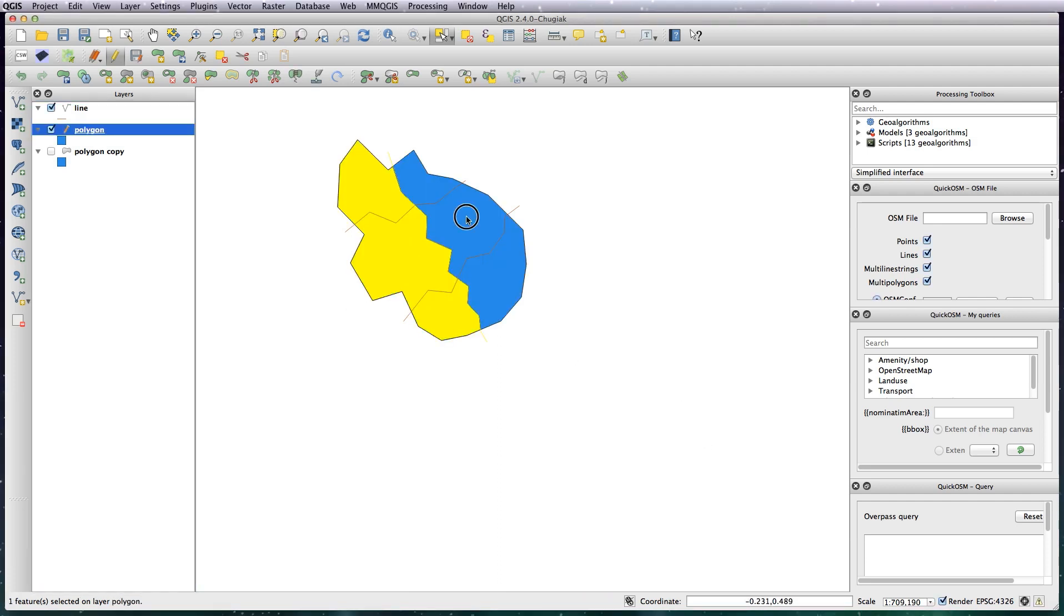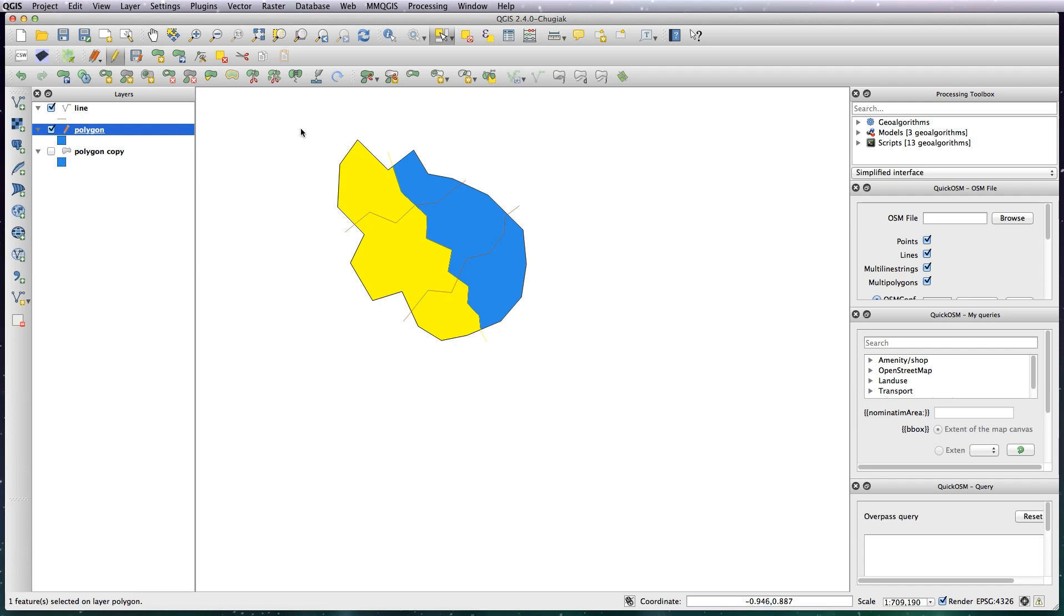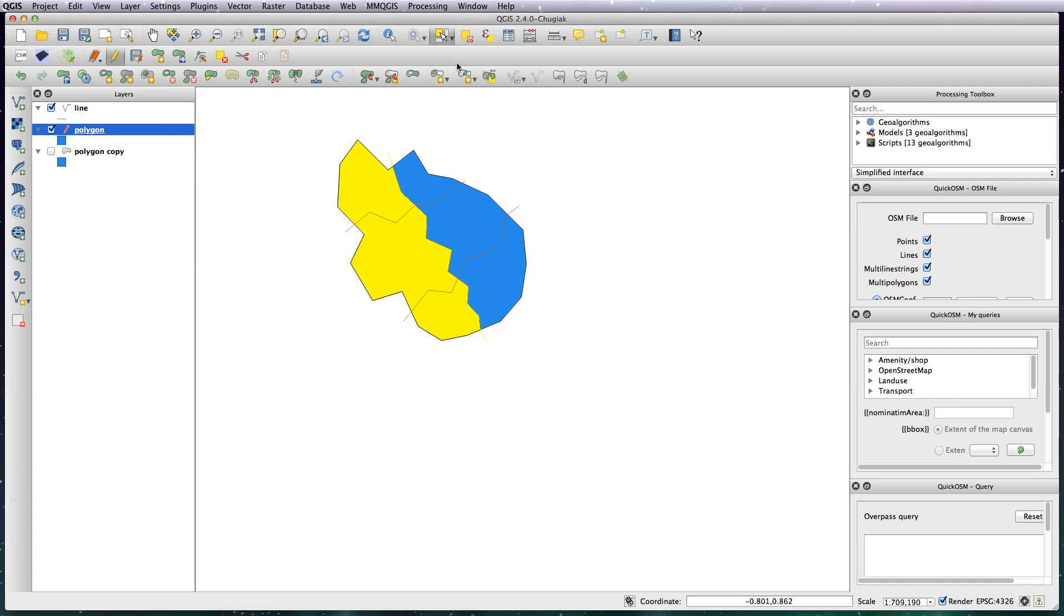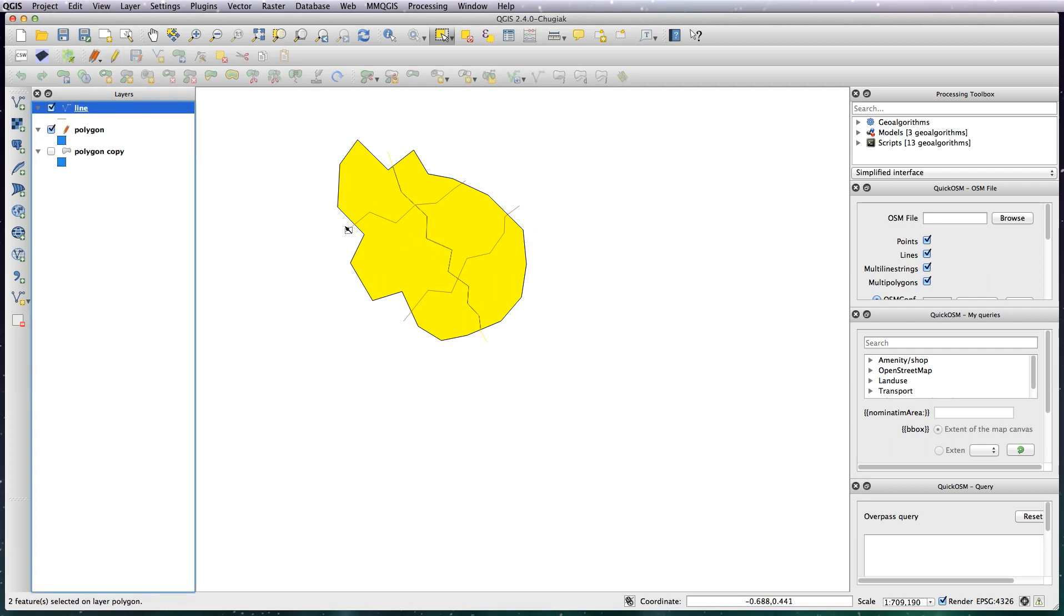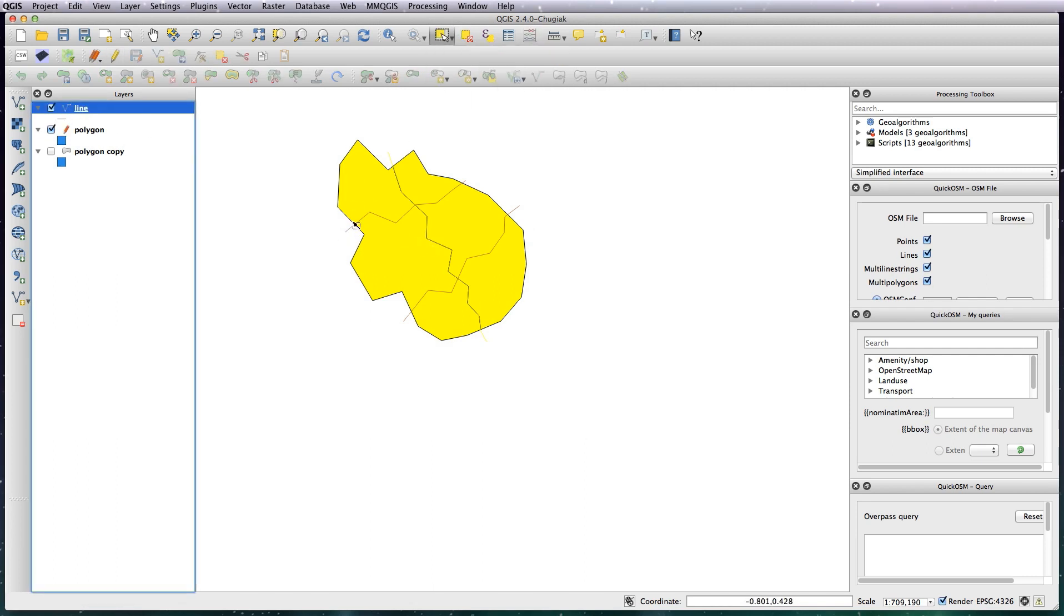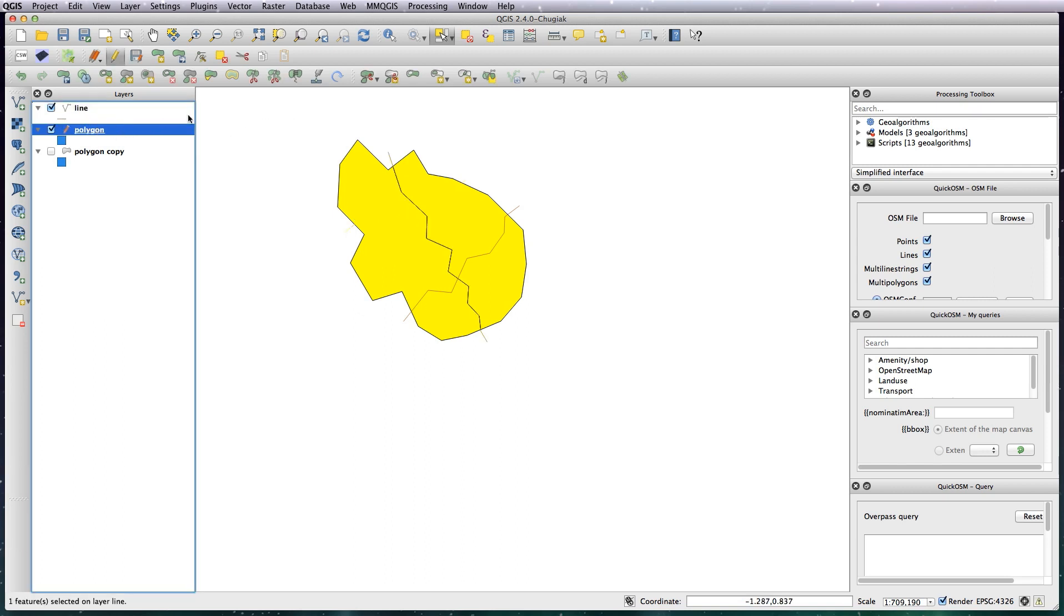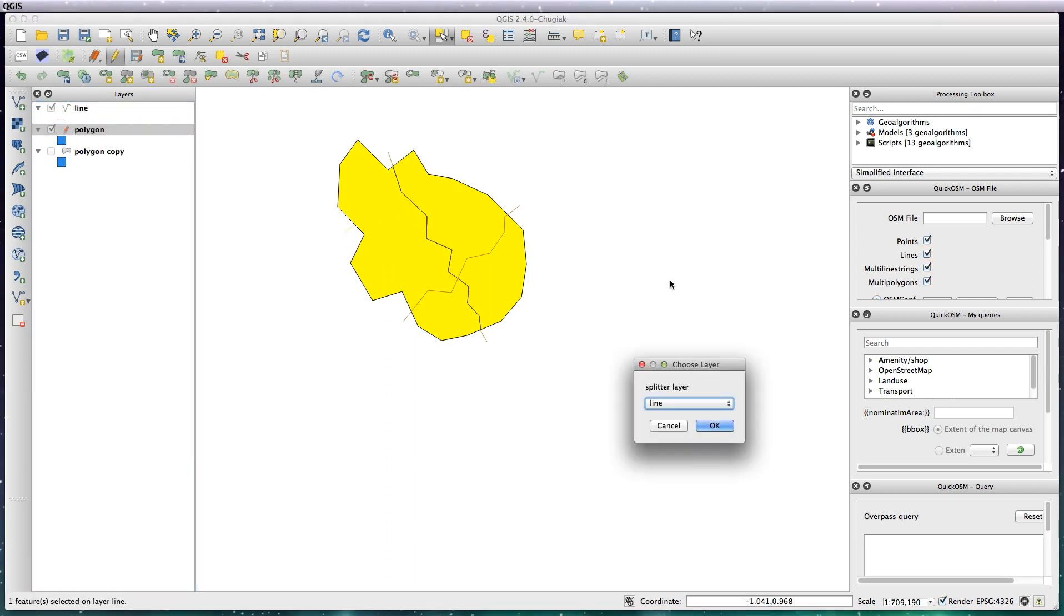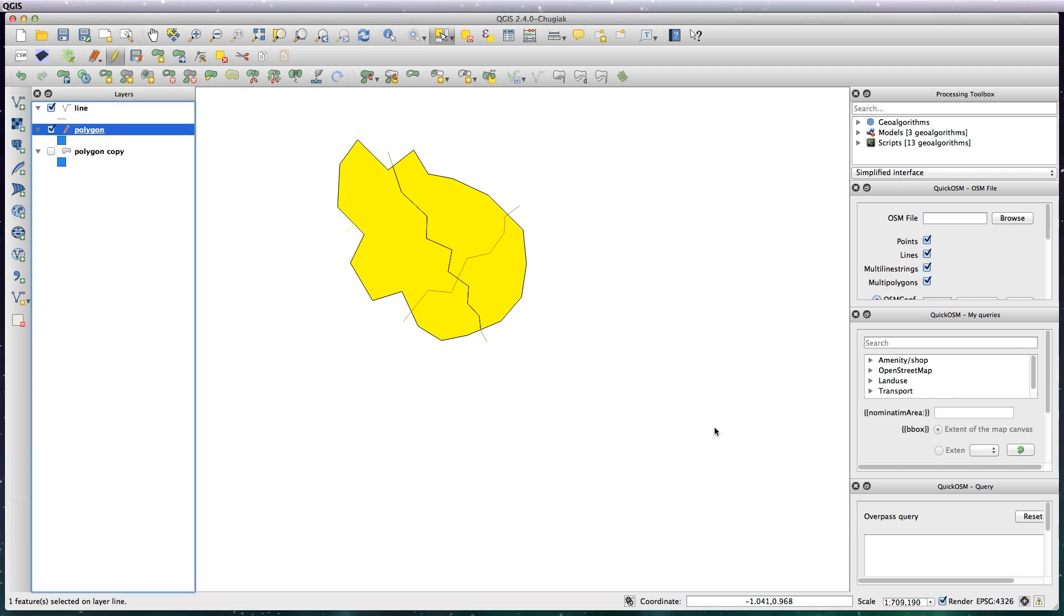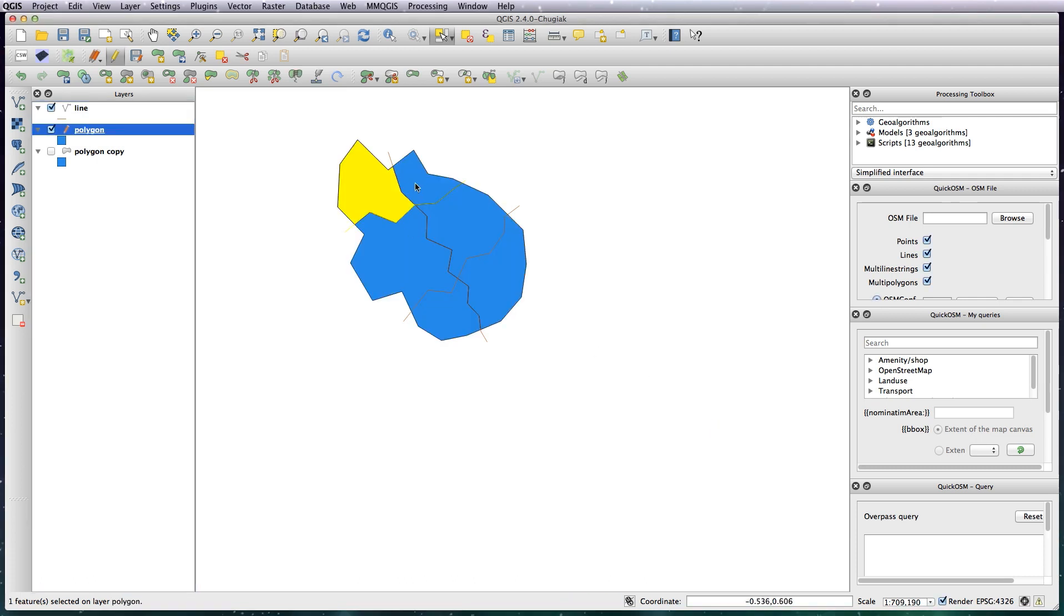So same thing again, select both the polygons, go back to the line and select the line, back to polygon, choose the tool, OK that.